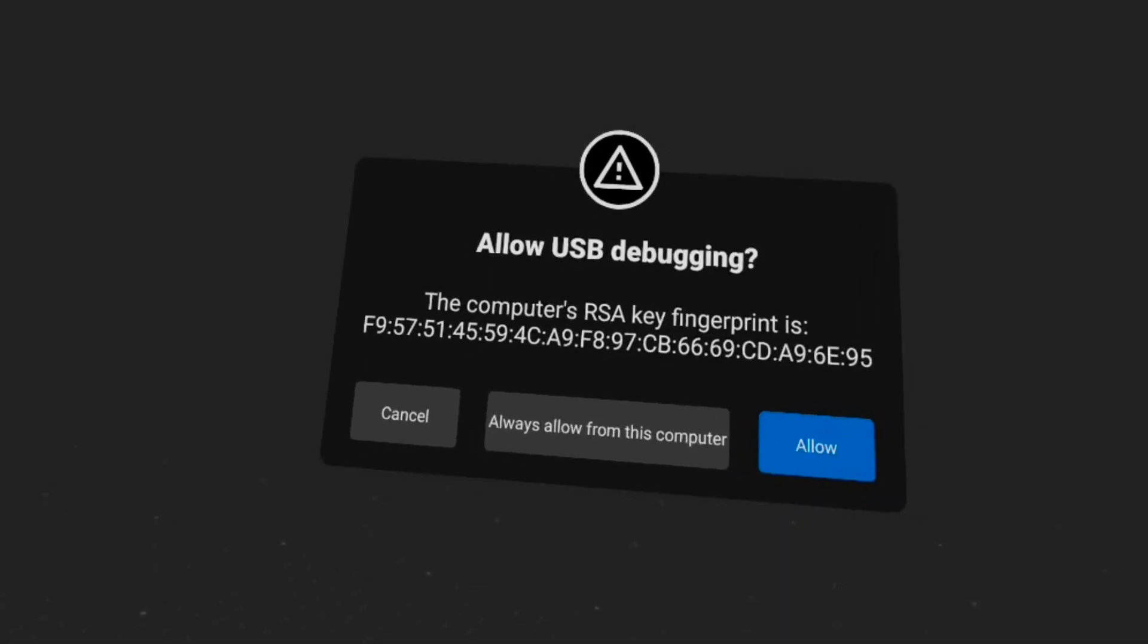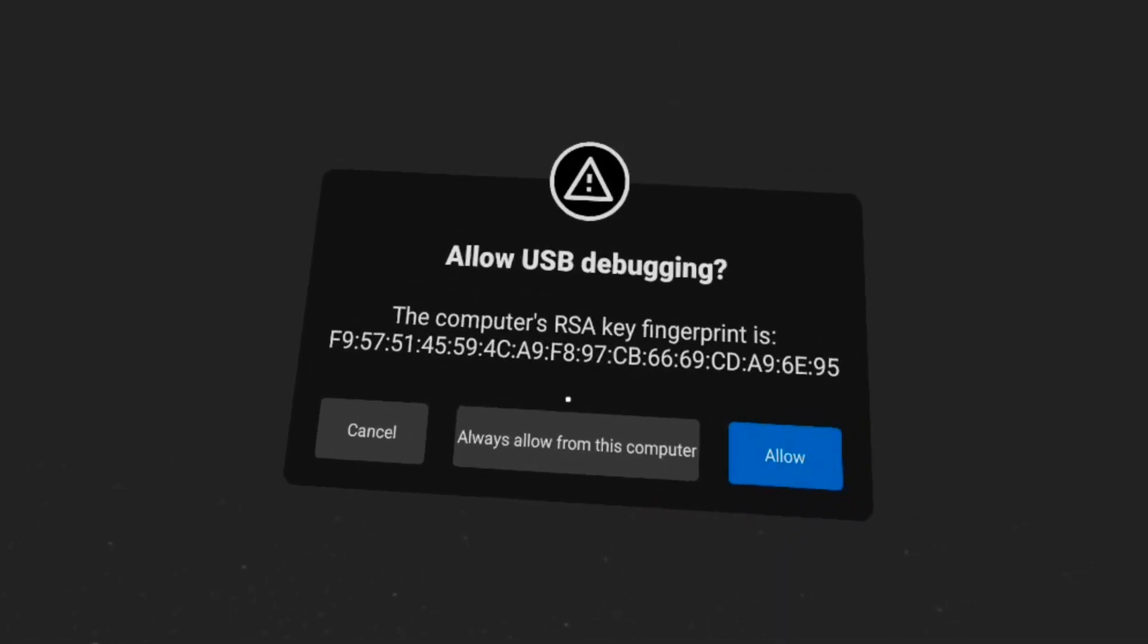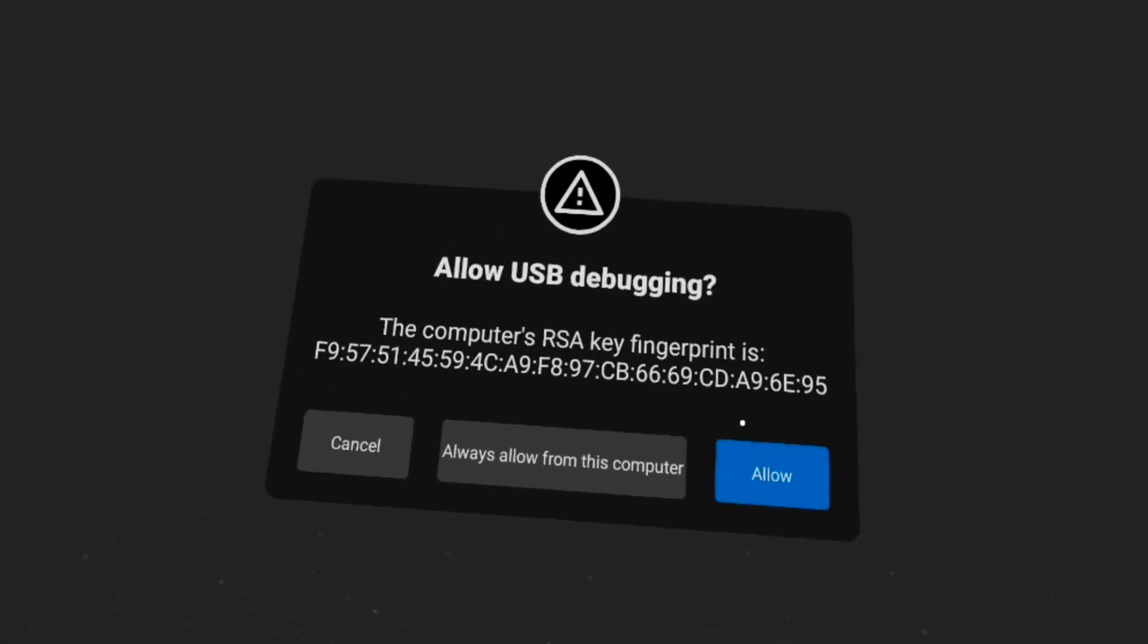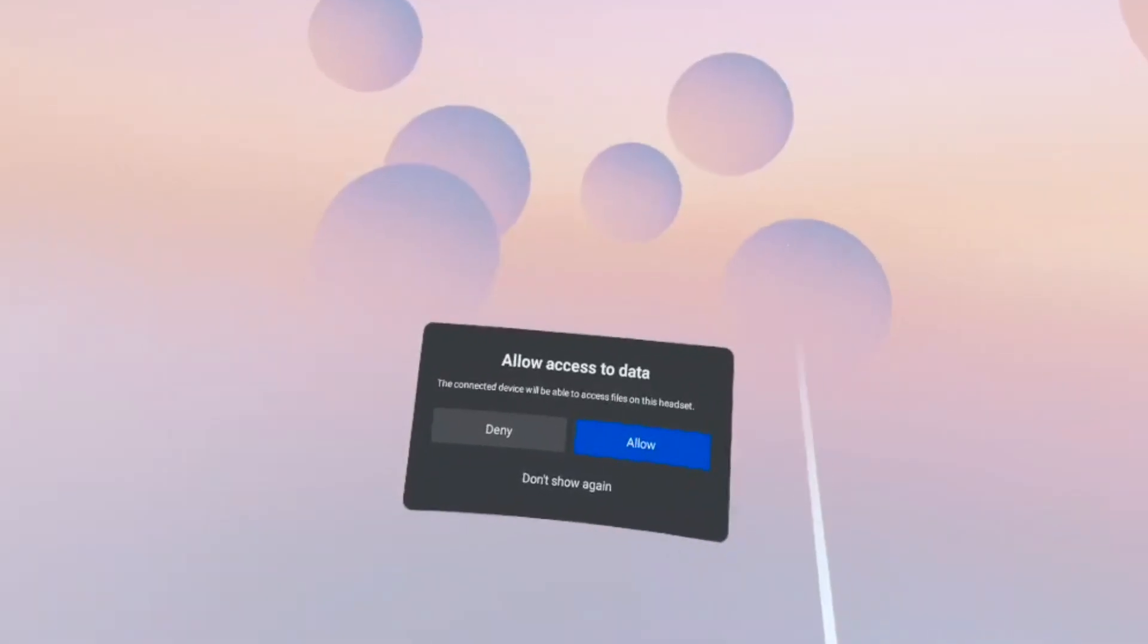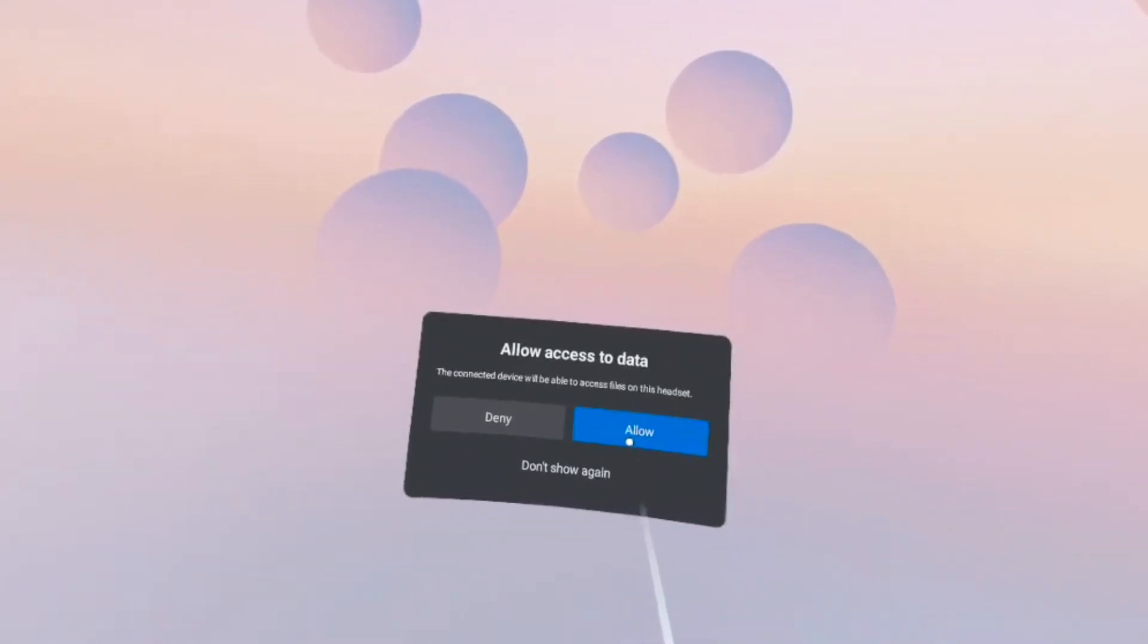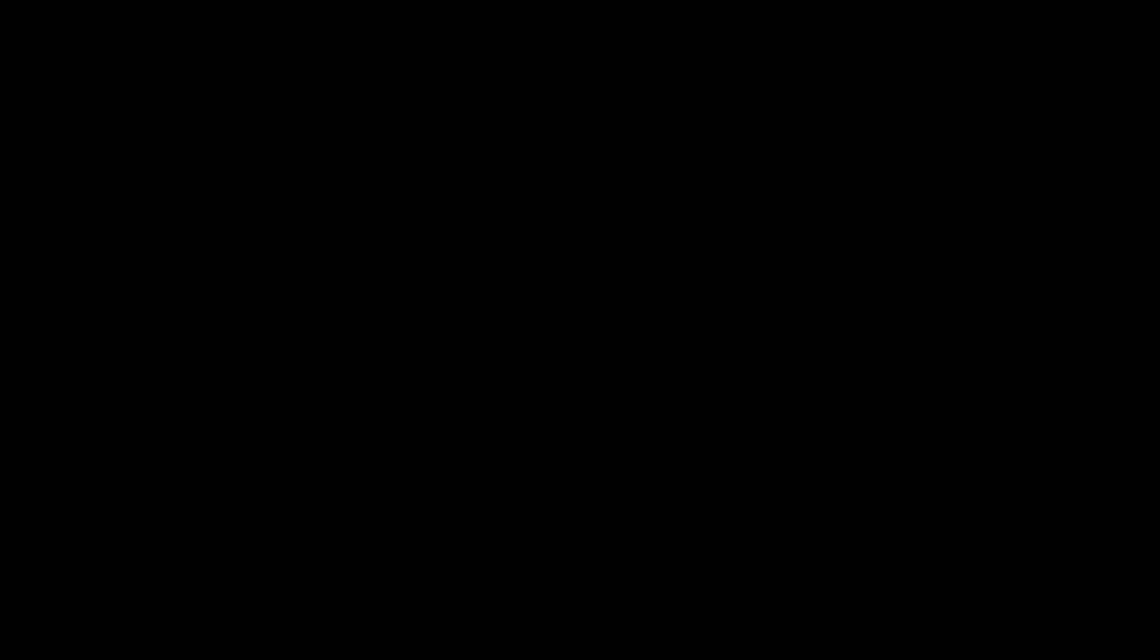Once SideQuest is installed, go ahead and launch the application. We next need to grab our Quest 2 headsets and go ahead and plug it in to your PC or your laptop, whatever you're using. You should get a pop-up window asking to allow USB debugging. You're gonna hit allow. Sometimes I get met with a third one, don't know why it comes back around again, but make sure you allow all of them.